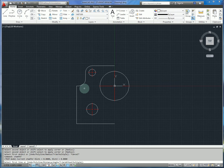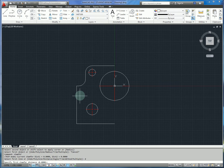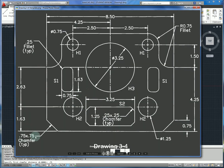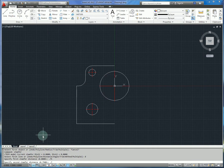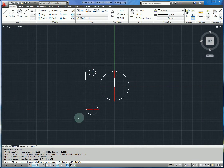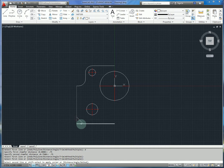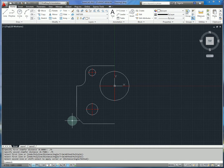The next step is to do chamfering, so we'll type chamfer and specify with D our distances. This is going to be 0.75 by 0.75 — enter 0.75 and 0.75, chamfer these two corners, and now that outside geometry is complete.